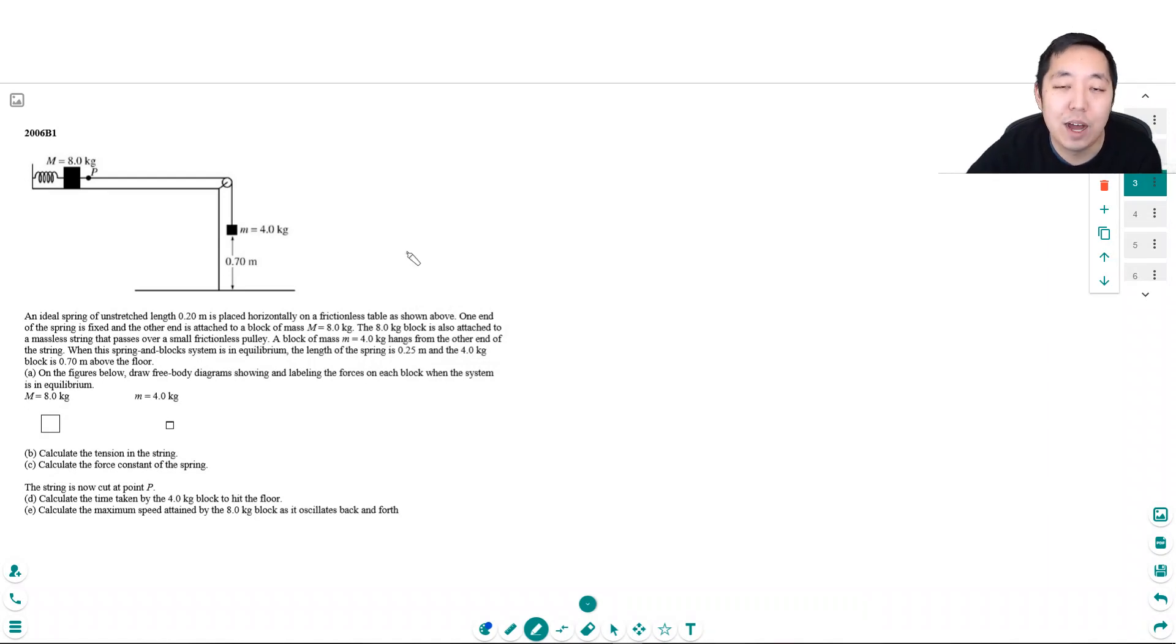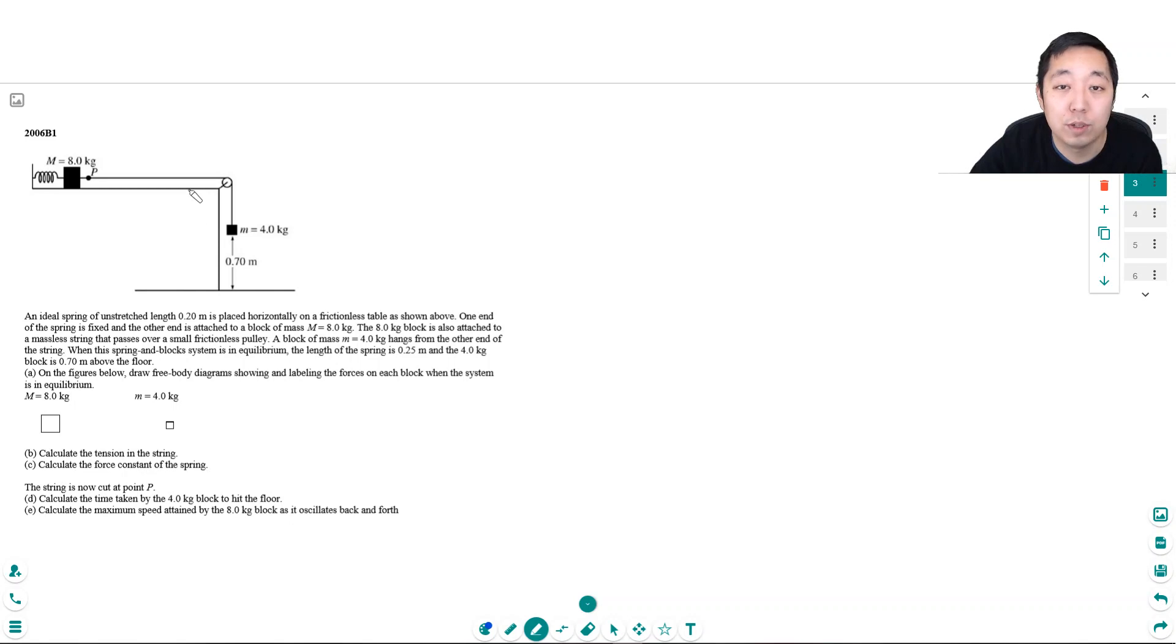Hey guys, this is Alan with Bothell StemCoach and today we're going to be looking at some more free response questions.